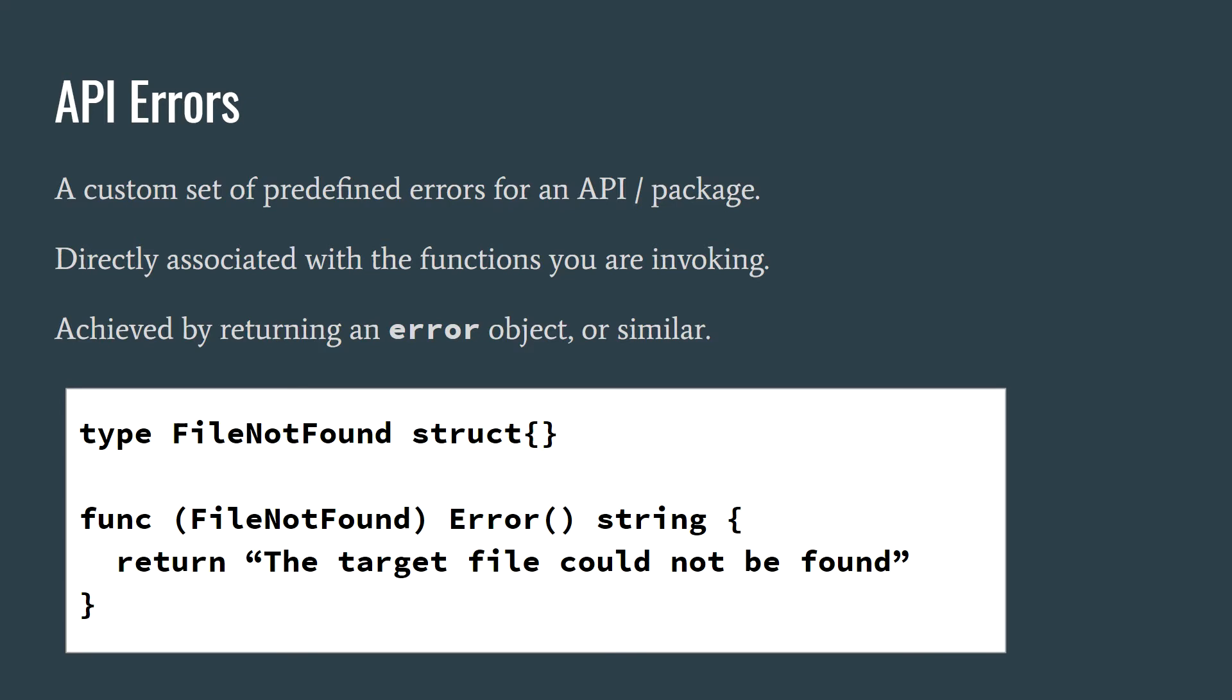For example, if you are performing an HTTP request, you would expect to receive an HTTP status code. If you are reading a file, you would expect an error to be related to file management, such as a file not found error. And if you are allocating memory, you would only expect an out of memory error.